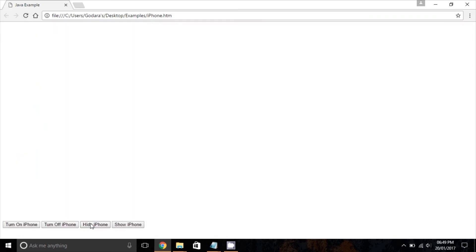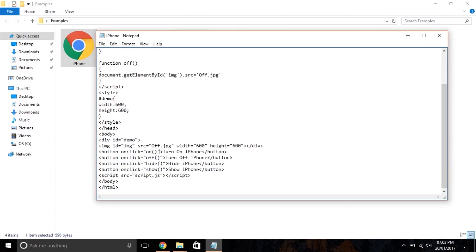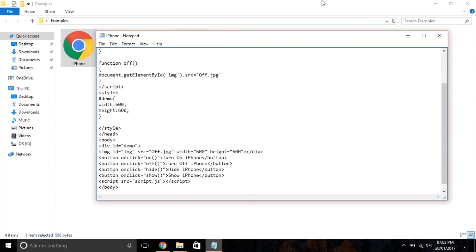As you see, buttons are not looking good. To make buttons fancy, we use CSS. CSS is also of three types, but I'm only going to use internal CSS, which is used inside the head as we use JavaScript, but we use the style tag instead of the script tag.